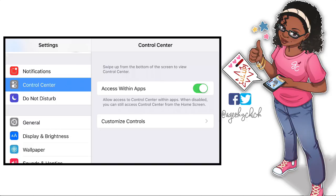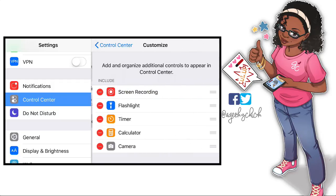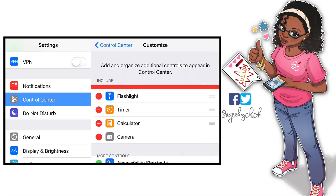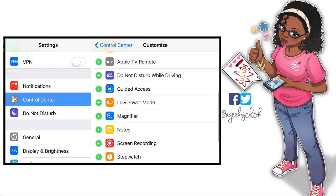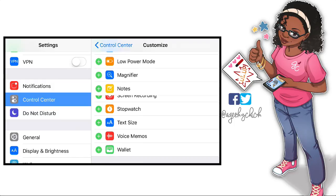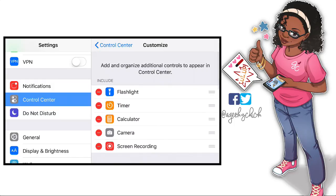To get to the screen recorder, first go into your Settings and go to Control Center. When you're in Control Center, tap Customize Controls. You'll see Screen Recording listed — if you haven't added it yet, it'll be somewhere on that list, so find it, press the green button, and add it.